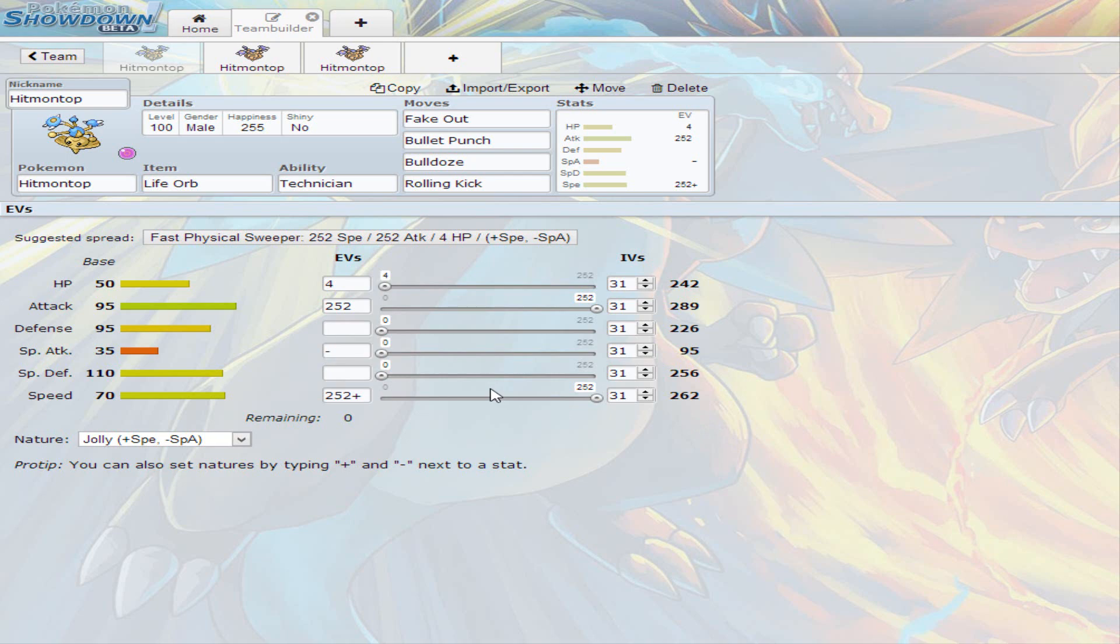On to the EV spread for Hitmontop. I decided to go for Jolly Nature. If you look at Hitmontop stats, it has 95 base on attack and defense and 110 on special defense, and then it has 70 on speed. That 70 is pretty workable, as you can see. So I decided to go with Jolly Nature just to make the best out of a little 70 base speed. And to add a little bit to it, just invest full on speed and then full on attack and just 4 on hit points.